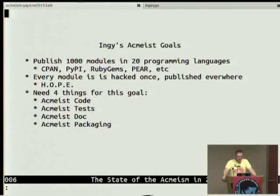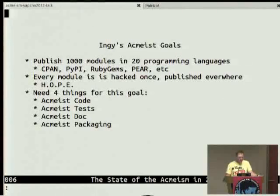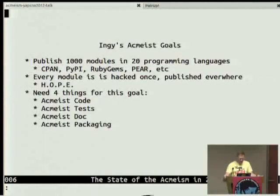These are my high-falutin' ACME-ist goals: I want to easily publish 1,000 modules in 20 different programming language repositories before I die — CPAN, PyPI, et cetera. But I want there to be only one actual source code. I write it once and it goes to 20 places. I call that HOPE: write once, publish everywhere.